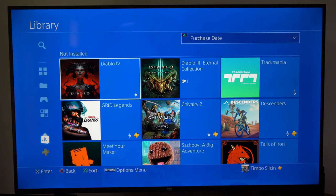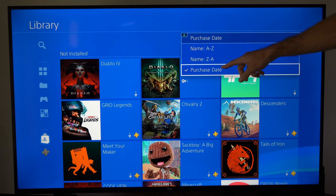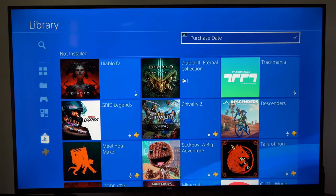On the top here, if we press triangle, we want to go to purchase date. So anything we bought recently will show up on the top.